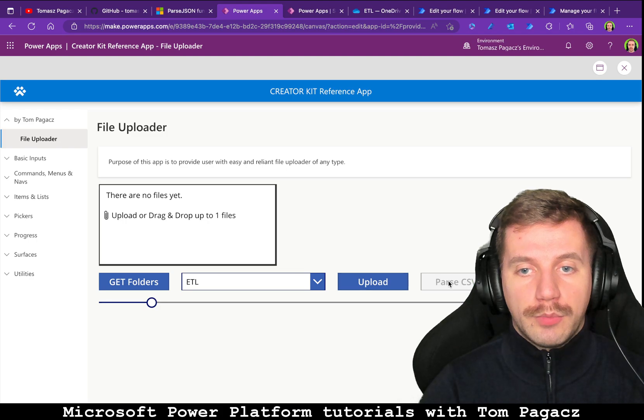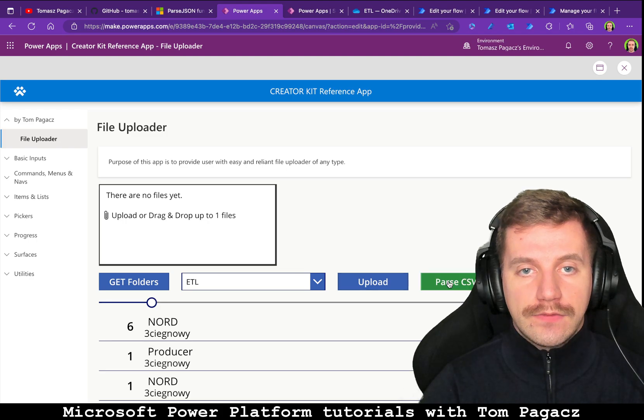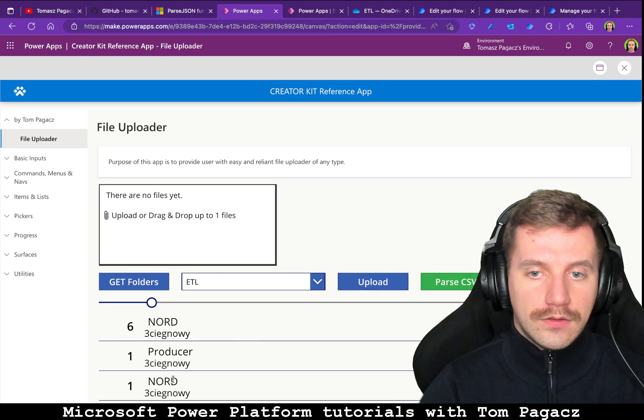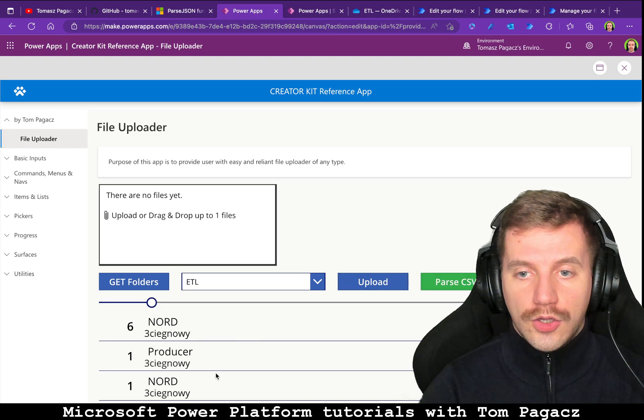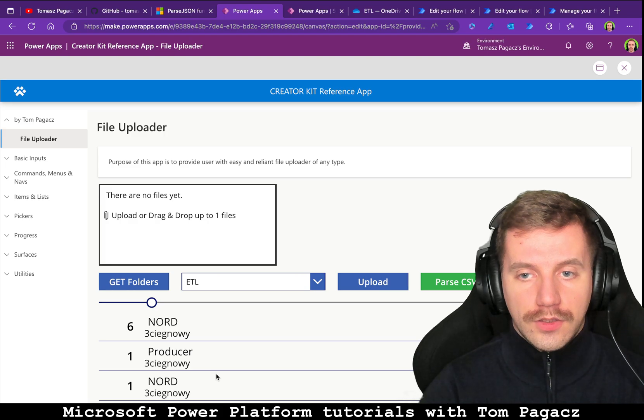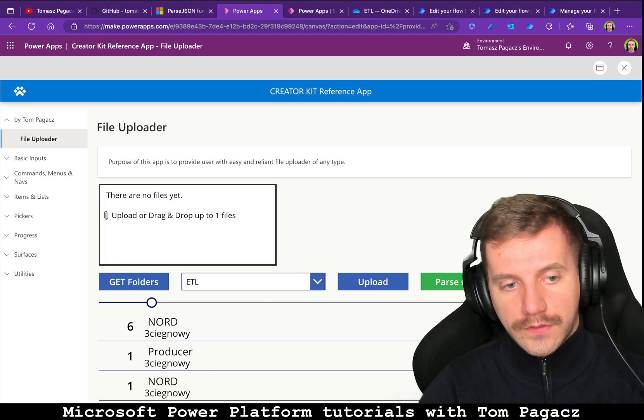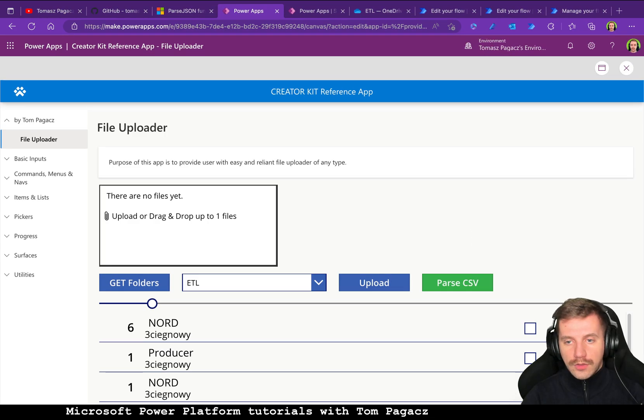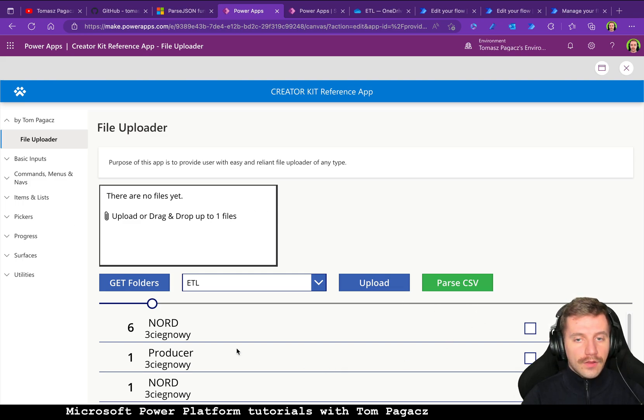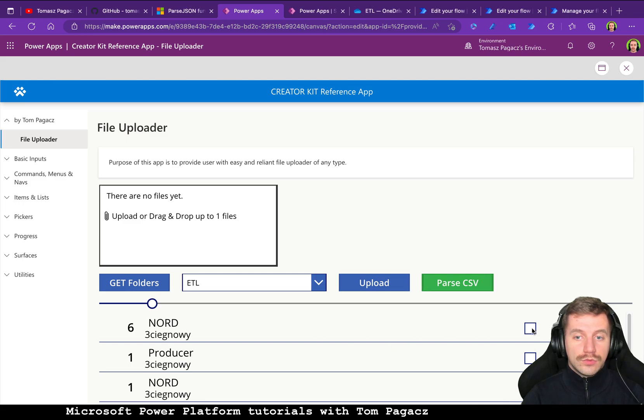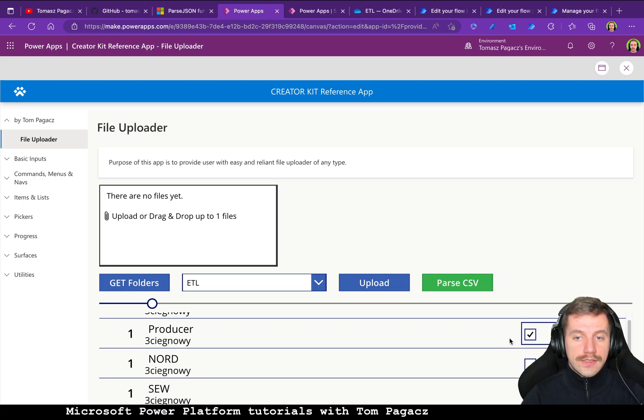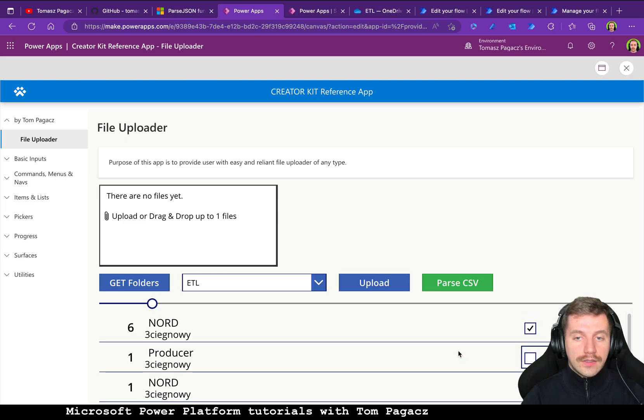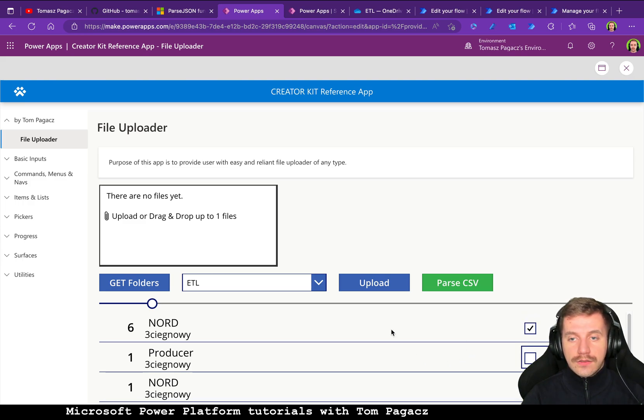Then once everything is done we can click on parse CSV and get the content. I need to make myself smaller, okay perfect. We can select or deselect items from the list, so everything is fulfilled.